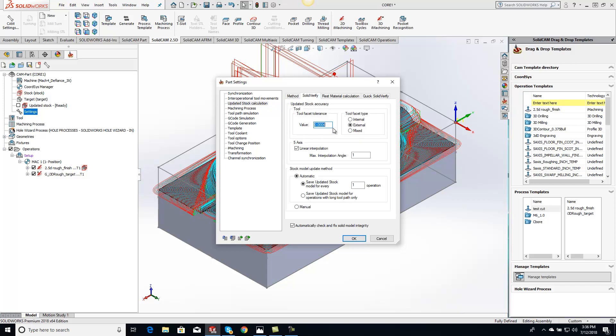And here is your tool facet tolerance for that updated stock. I just want to show you a different place where that can be grabbed to update things a little bit faster. And this tolerance is going to be based off of the updated stock that's right here as well.